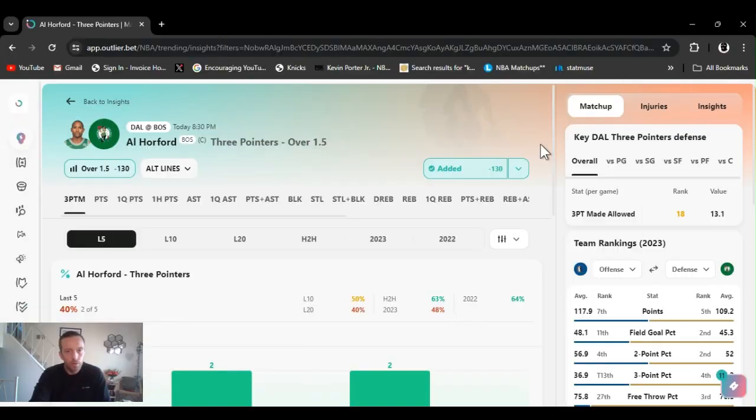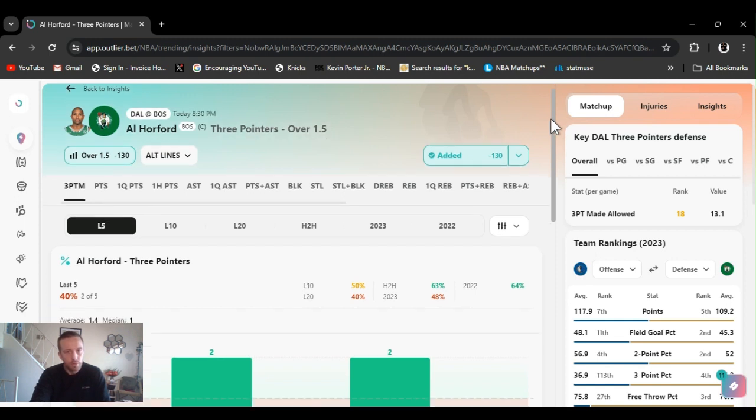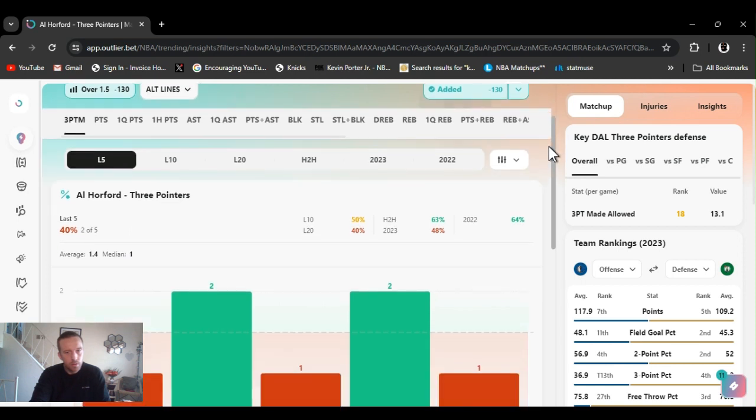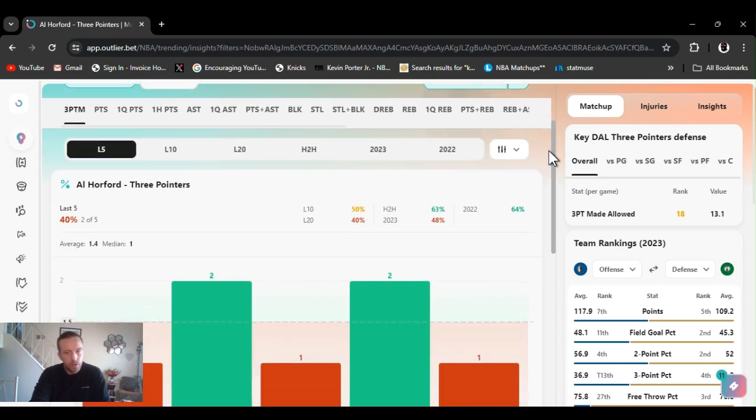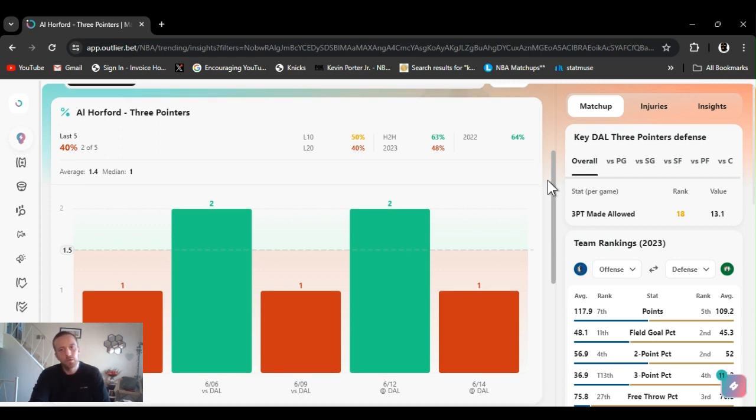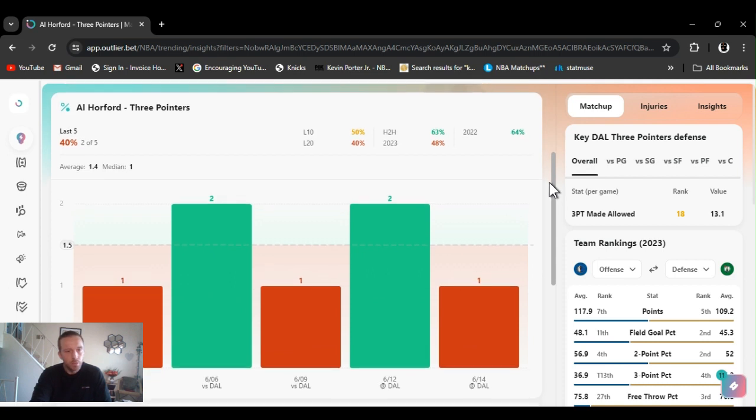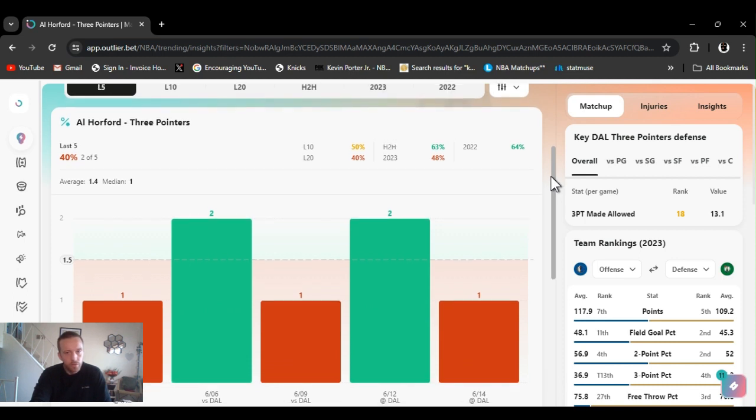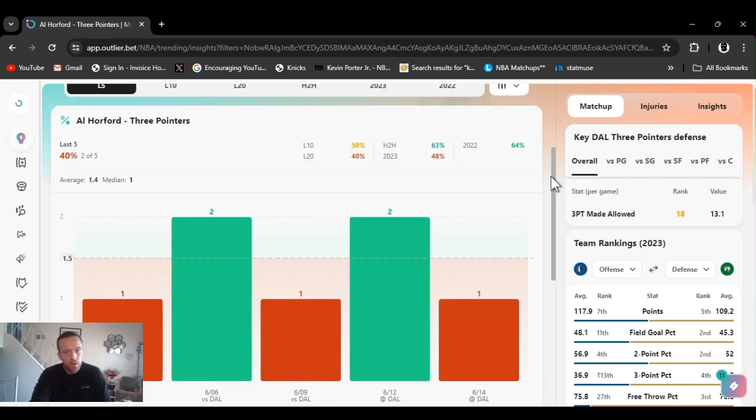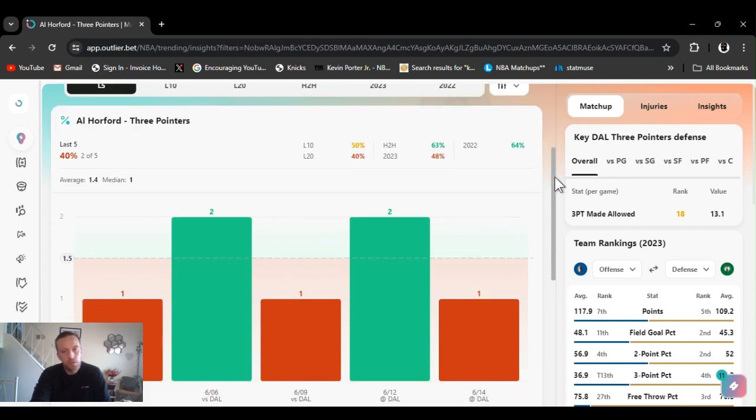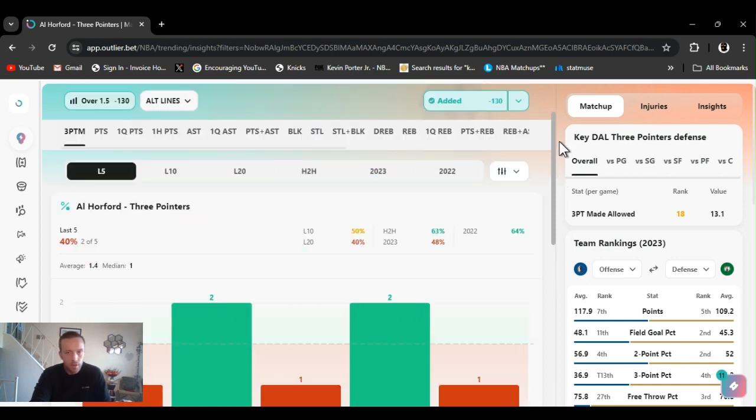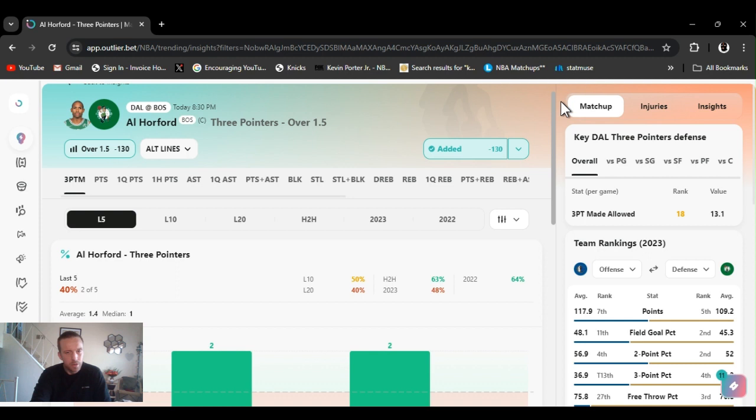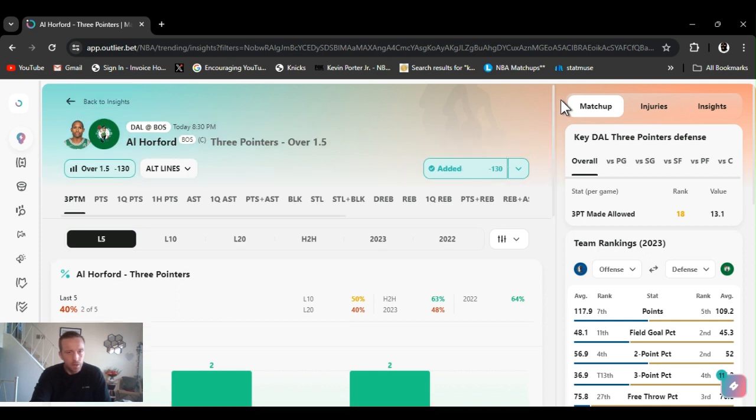Horford over one and a half threes. We don't know what status Porzingis day-to-day might play might not play. Definitely Horford's gonna play. That bad shooting game last game, whether they're good or bad they put up them threes anyway. I'm expecting him to go over this to come at home two days rest. Head-to-head 63 percent, for the year just about 50.